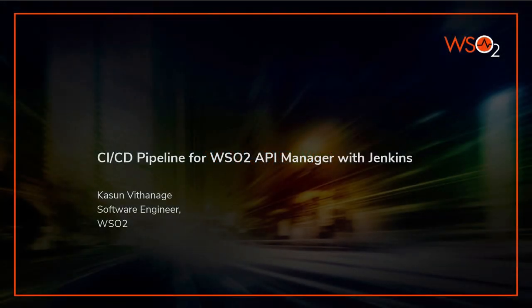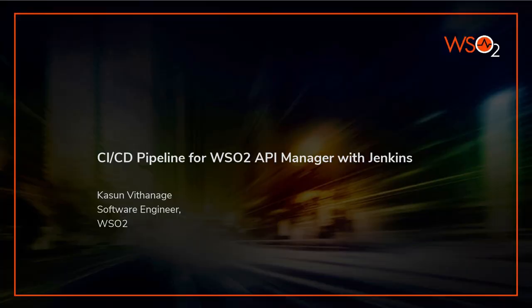Hi, I'm Kasun Nitanage. I'm going to explain how we can set up a CI/CD pipeline for WSO2 API Manager with Jenkins.